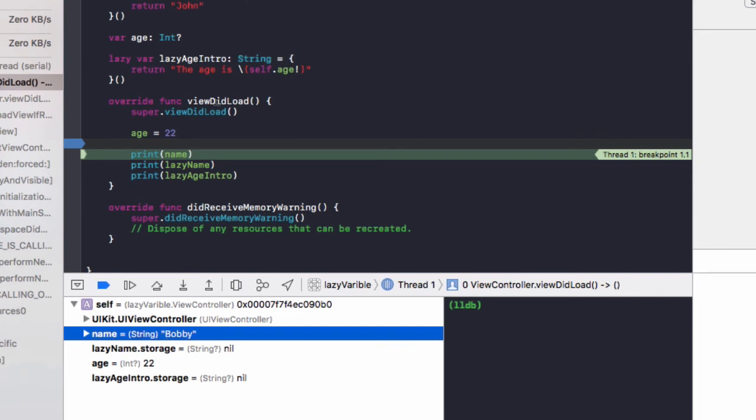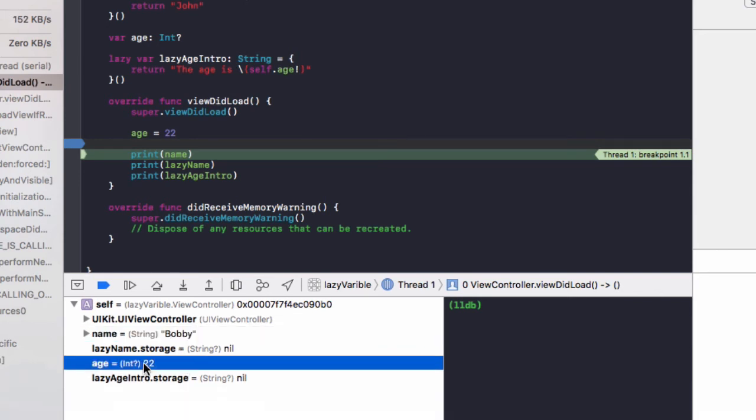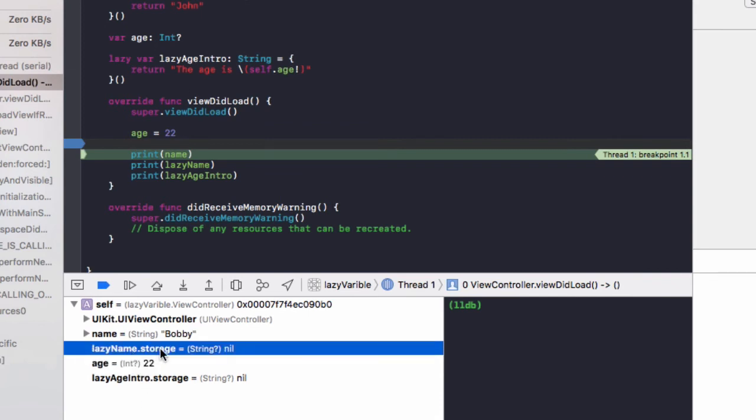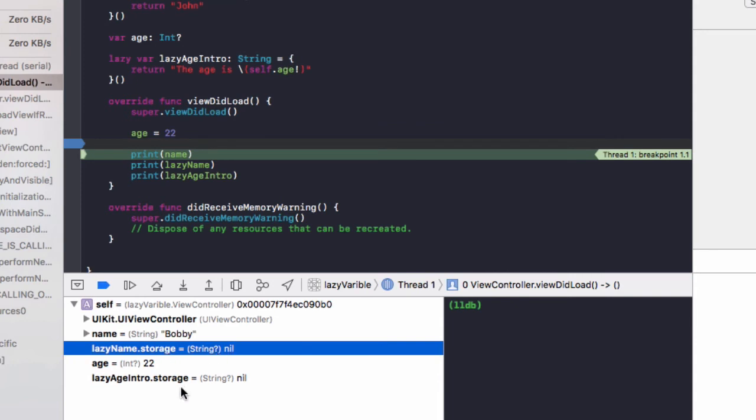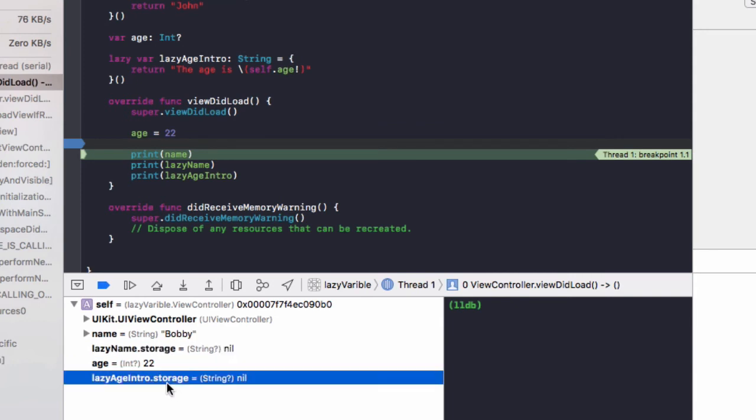If we expand that out, this is what we're interested in here. We can see the name variable here has been set, which is bobby. The age variable is set, which is 22. However, we can see we have this lazy name dot storage is nil of type string and lazy age intro dot storage is nil of type string.